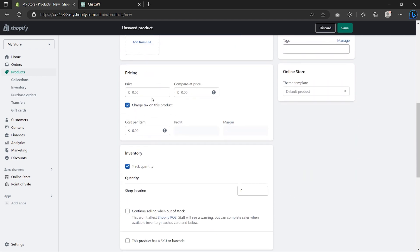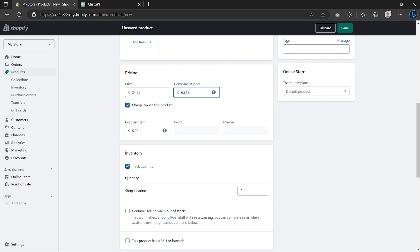Now type in the price of your product. It's optional to use the Compare Price, but I really like to use it because it gives customers the sense of saving money while purchasing products and it also increases conversions. Next, you can use the Cost Per Item to help you calculate the profit margins of your product.